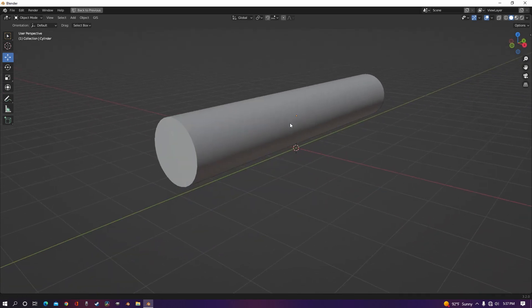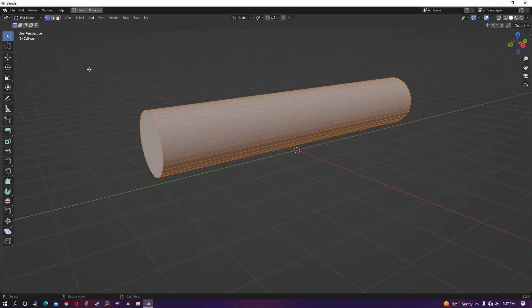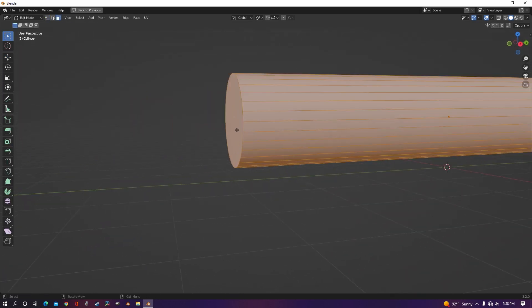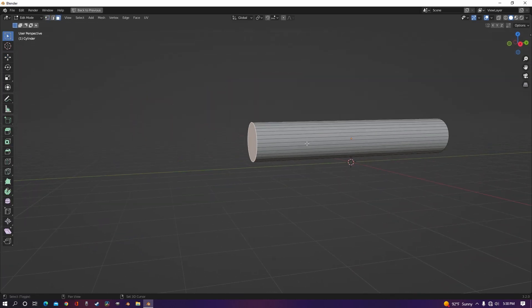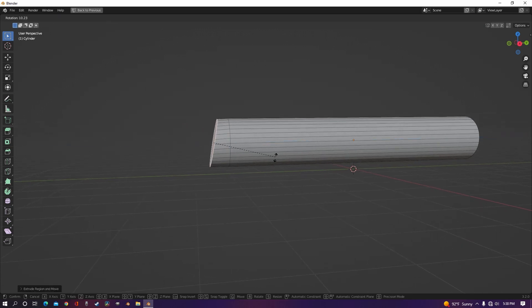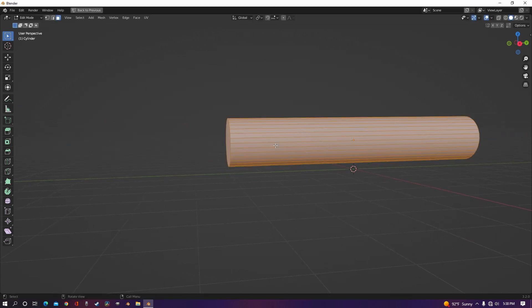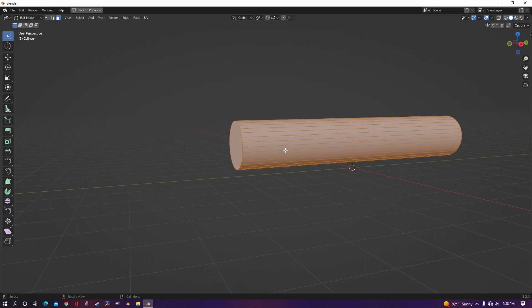Right here I have this simple pipe, and if we want to put a curve in this pipe, at the moment we would have to extrude and rotate, extrude and rotate, and we just wouldn't get a good result, which is why you normally use curves for pipes.